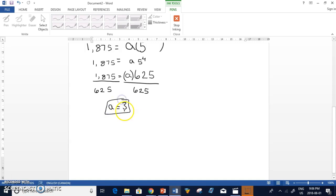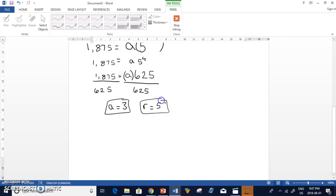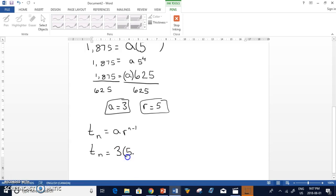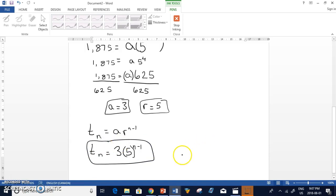So now I have A equals 3. Above on the screen, we had found out that r equals 5. Therefore, we know our general formula for this geometric sequence. That means TN, of course, is Ar to the N minus 1. So TN equals 3 times 5 to the N minus 1. And the question, I believe, then asked you to find the first three terms. So then you would just substitute in.